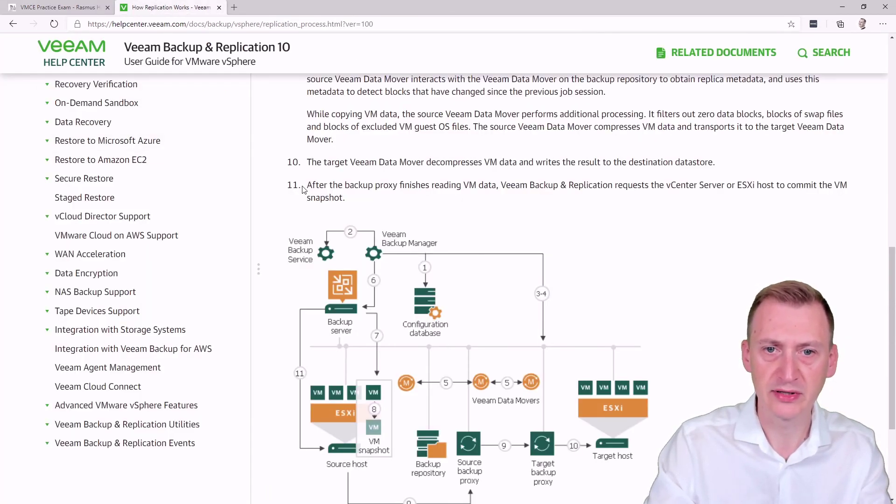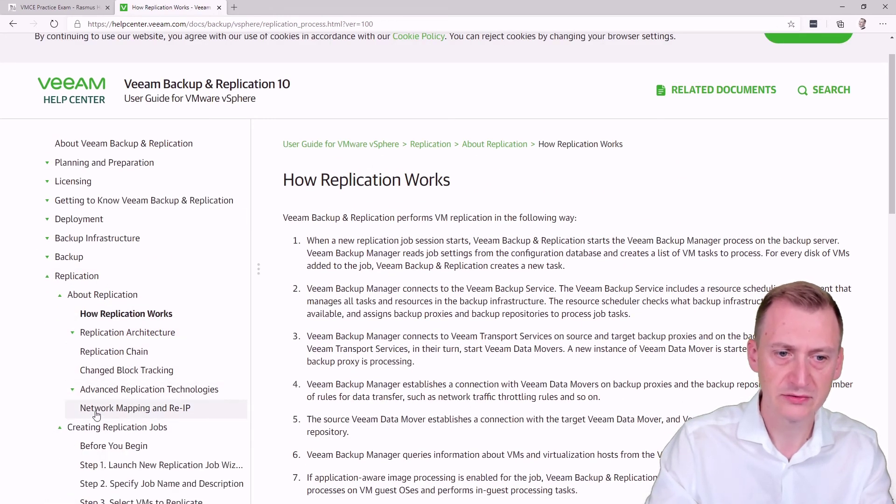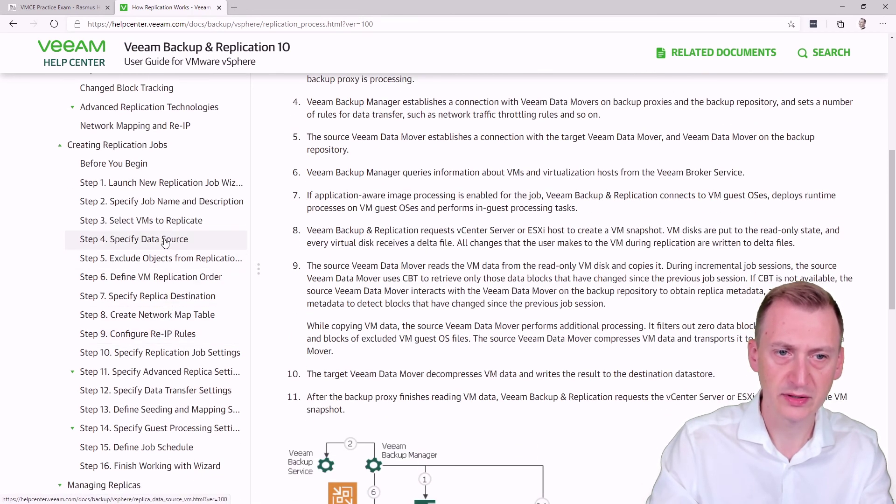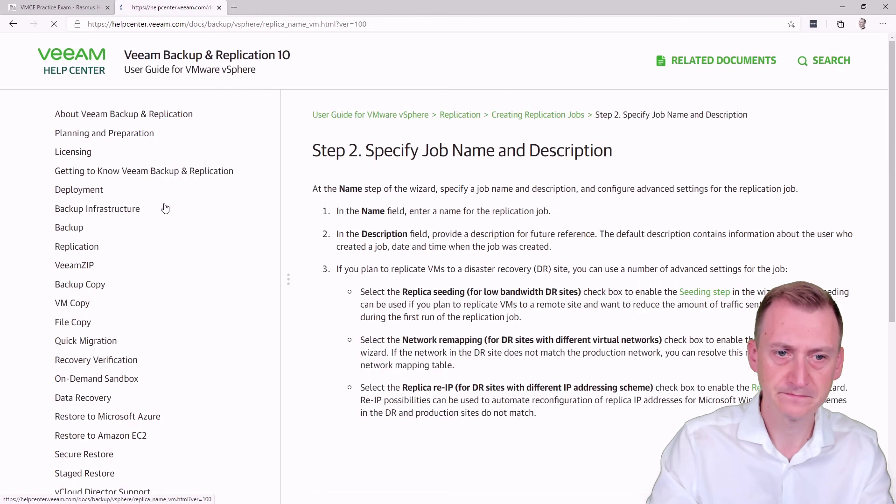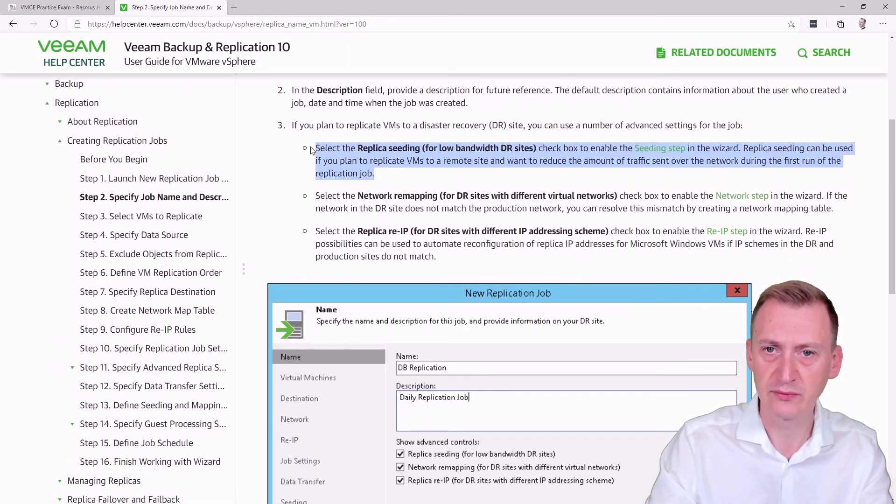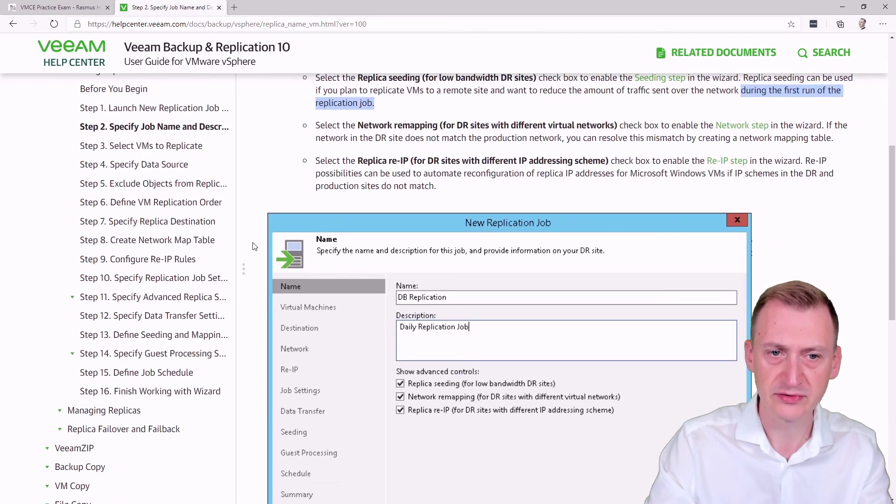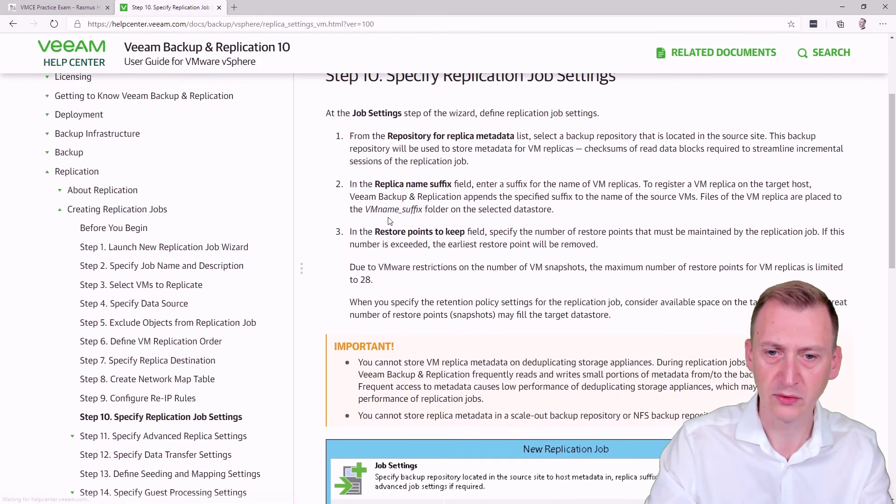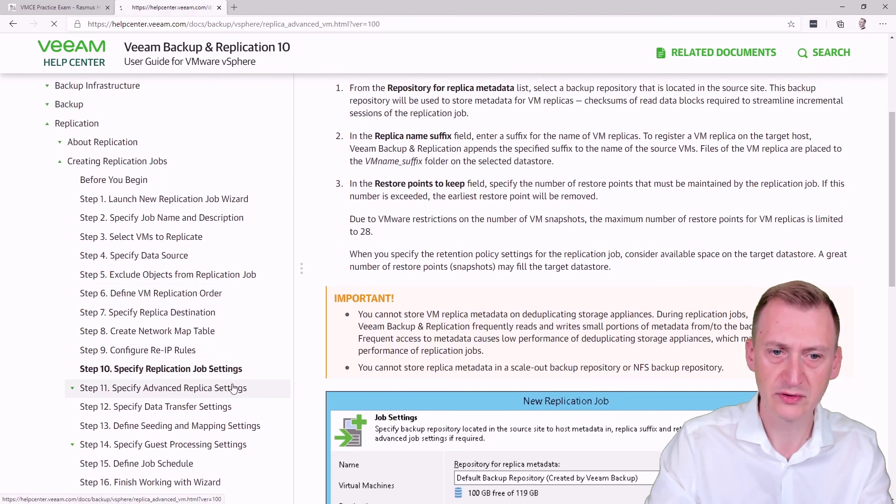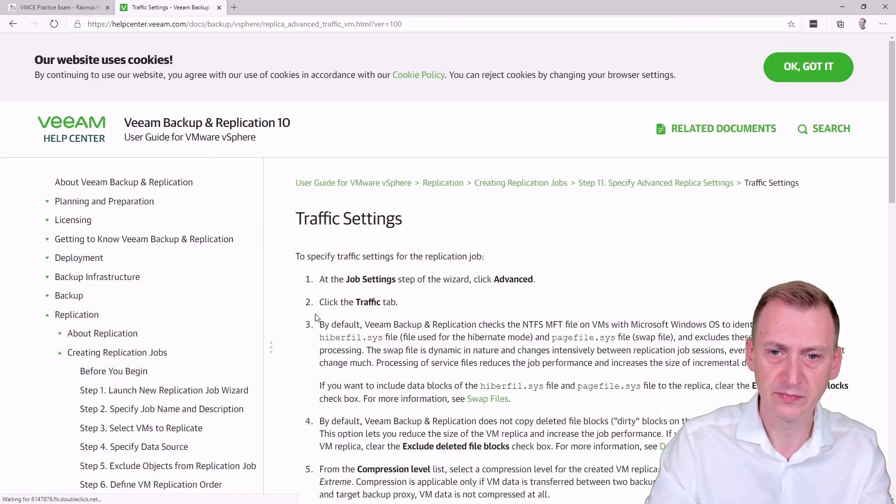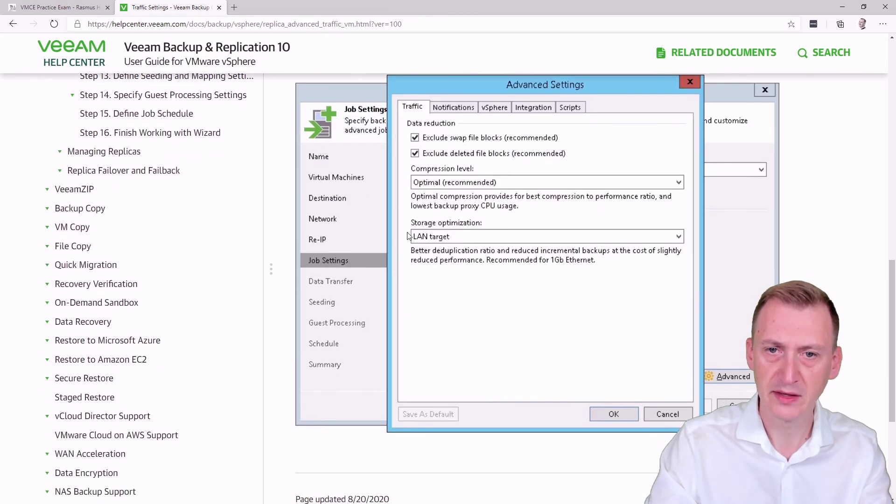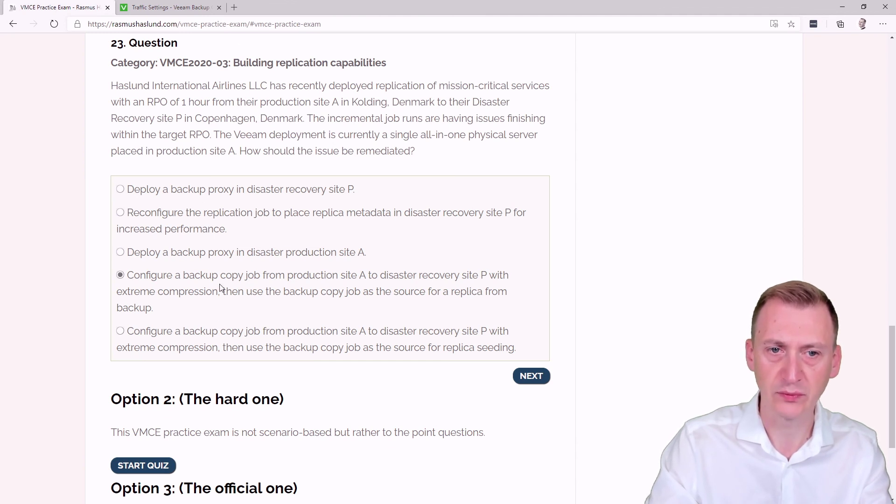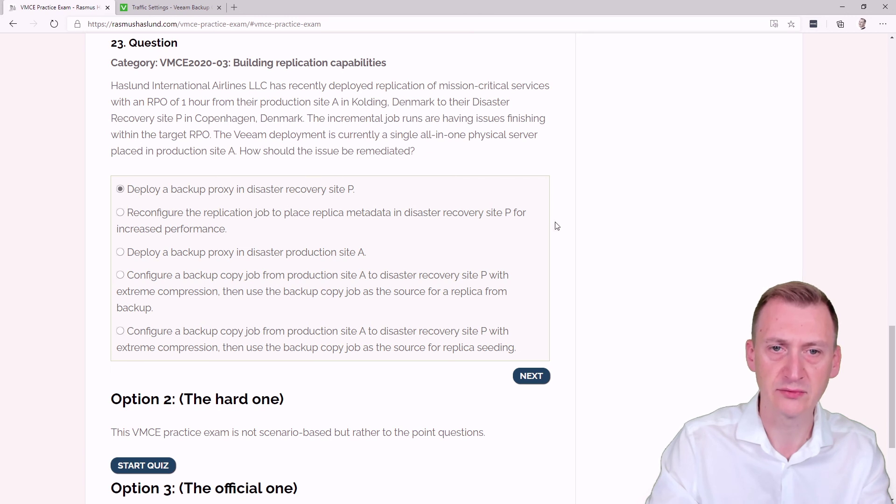We could even take a peek here. What kind of options do we have? Here's that seeding that we saw in one of them, but don't forget, this is only for the first run, as I already mentioned, so that would definitely not be helpful at all. What other settings do we have that we could mess with? We have some traffic settings. Here we could also go and adjust the compression rates, so we don't have to use the backup copy jobs if we wanted to increase. For now, having the backup proxy in site P would be the biggest benefit. And if that's not enough, we could also increase the compression rate.